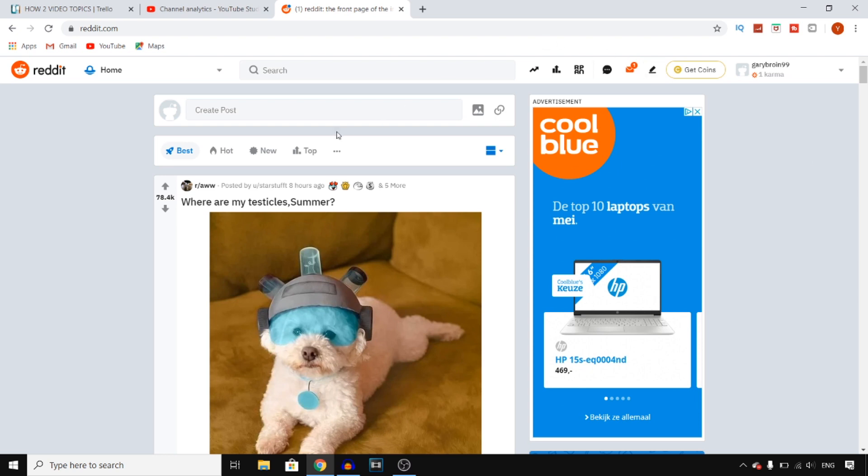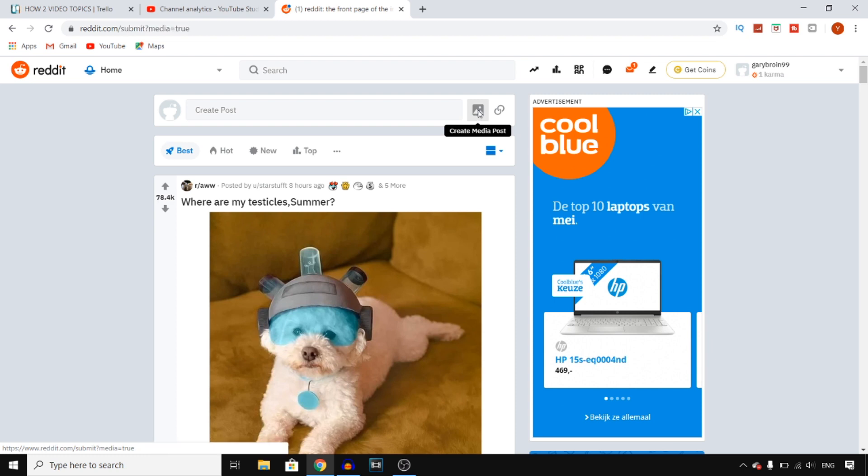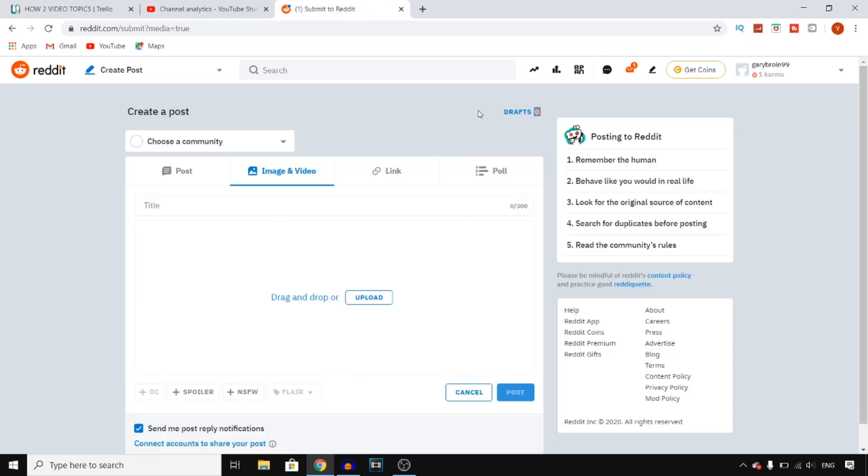All you need to do is click on create post right here or you can also click on the create media post. Once you do that, you'll be able to instantly upload a picture on Reddit.